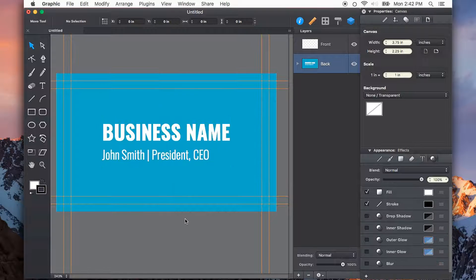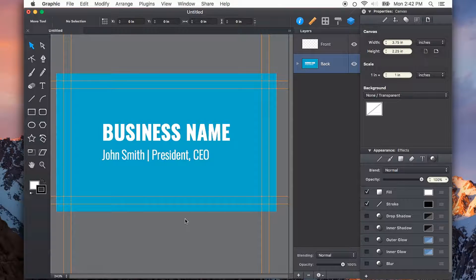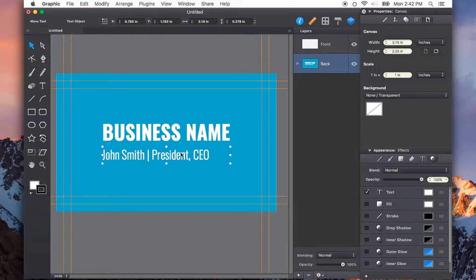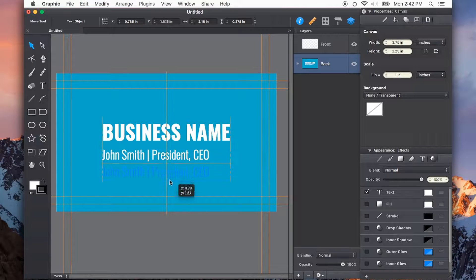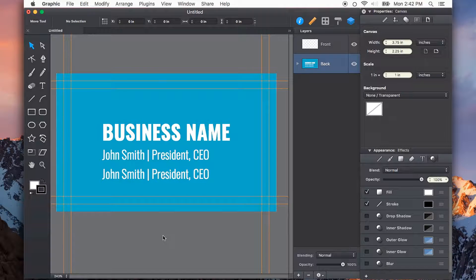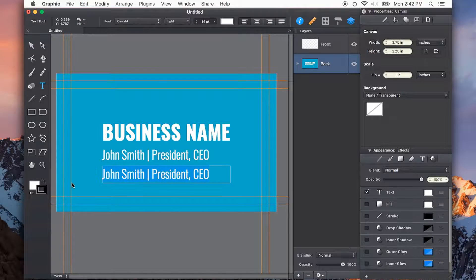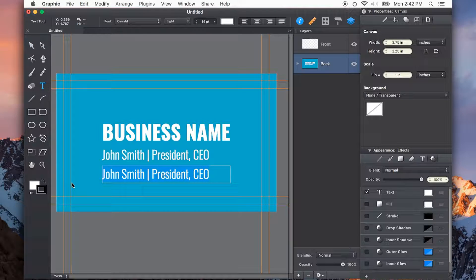Once I have a text style that I like and I want to reuse, I can just select it and option drag, holding option, drag a duplicate, and make my changes from there.